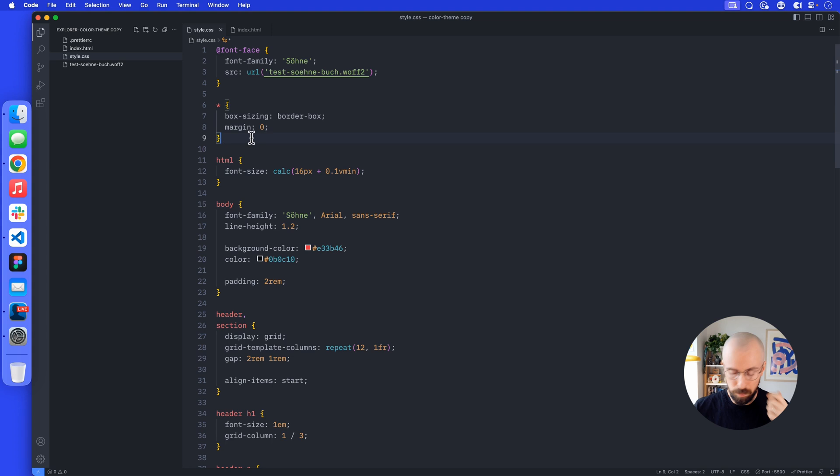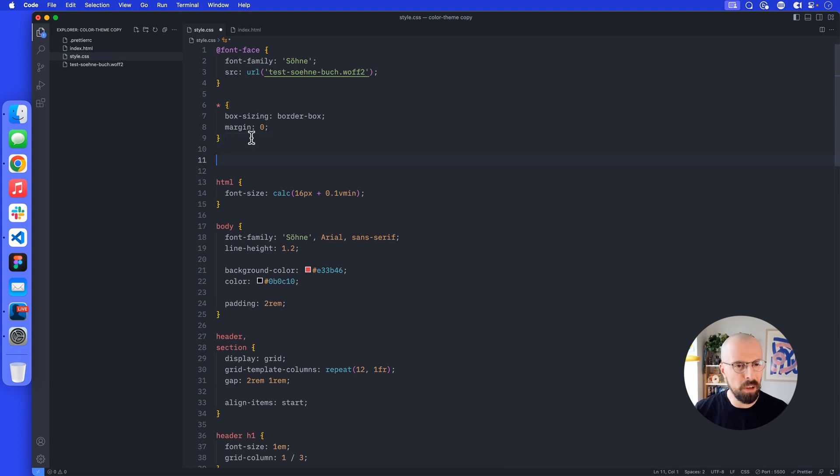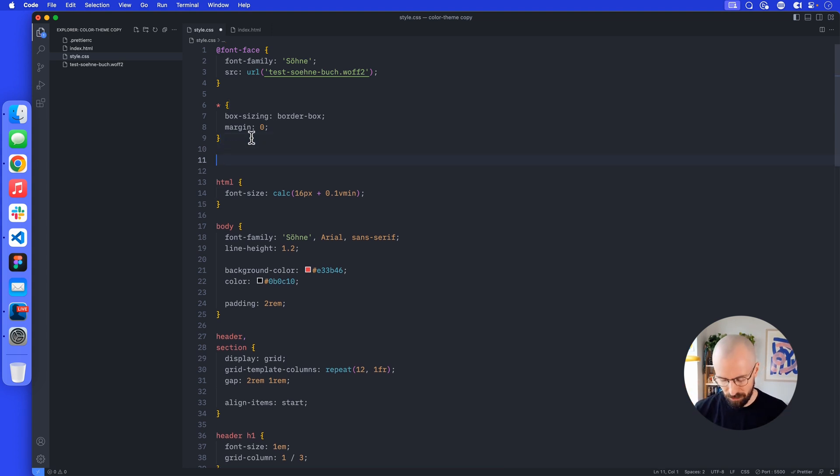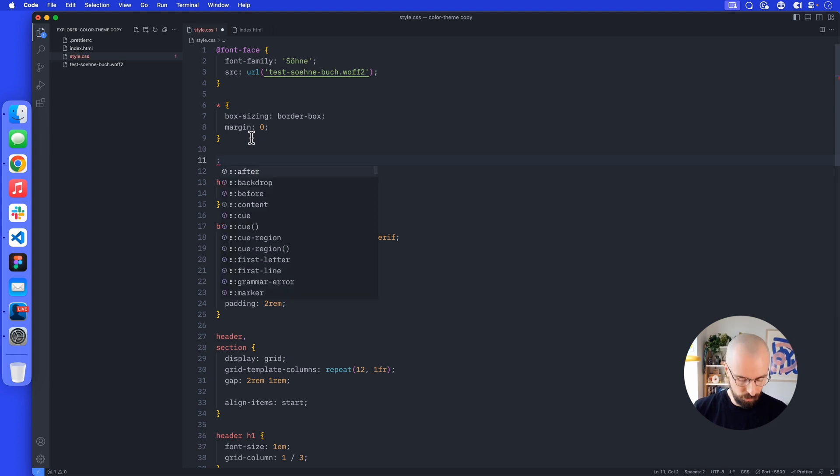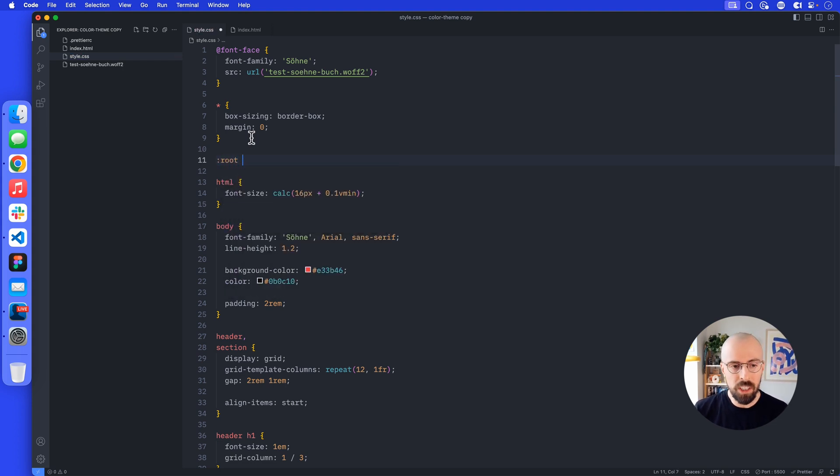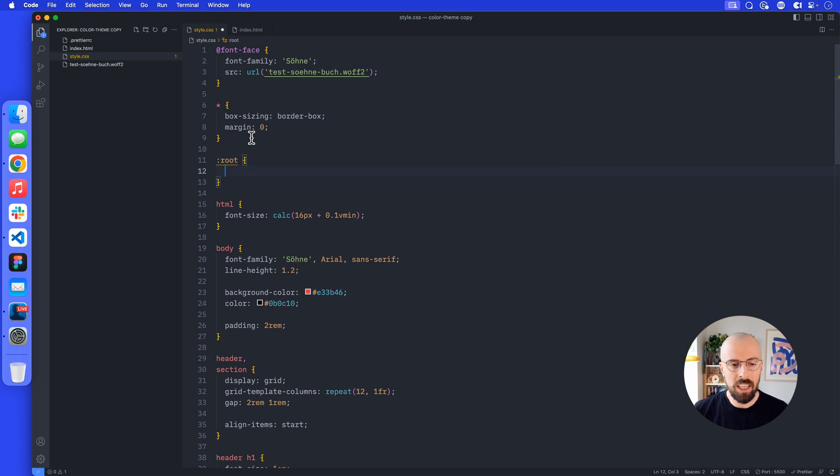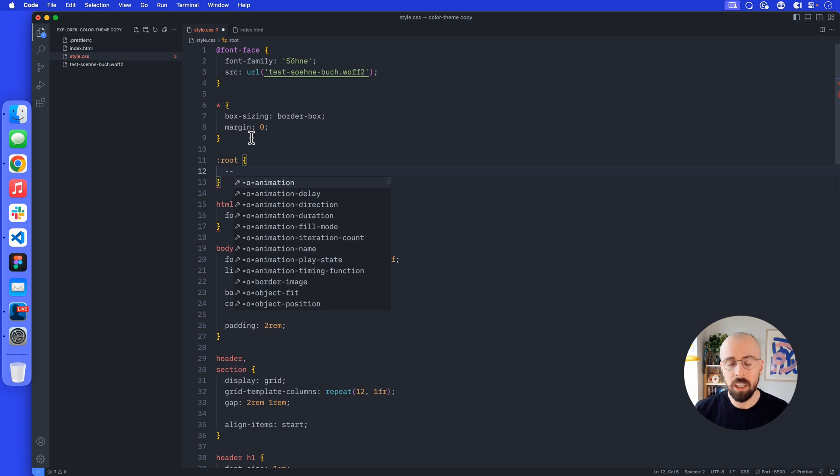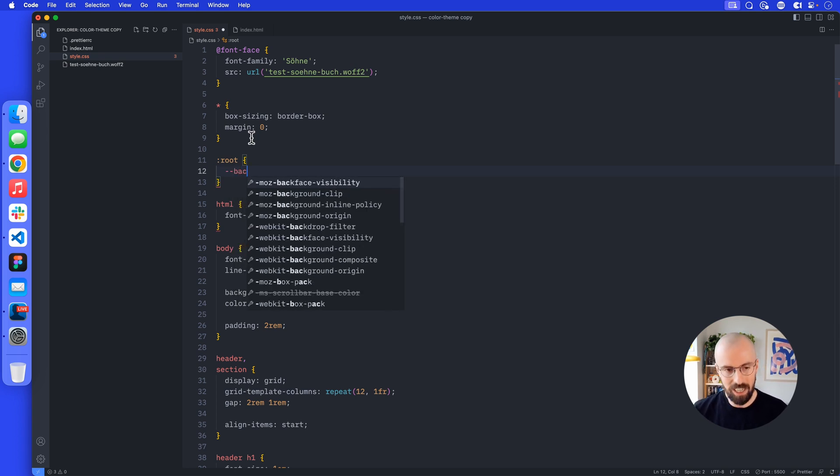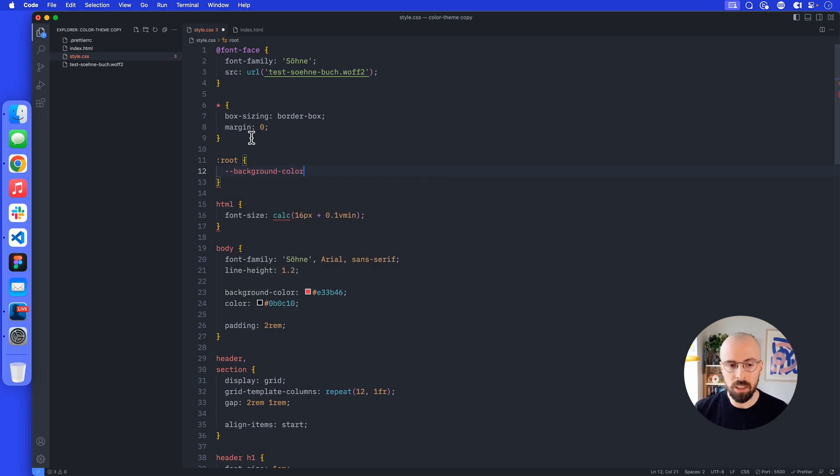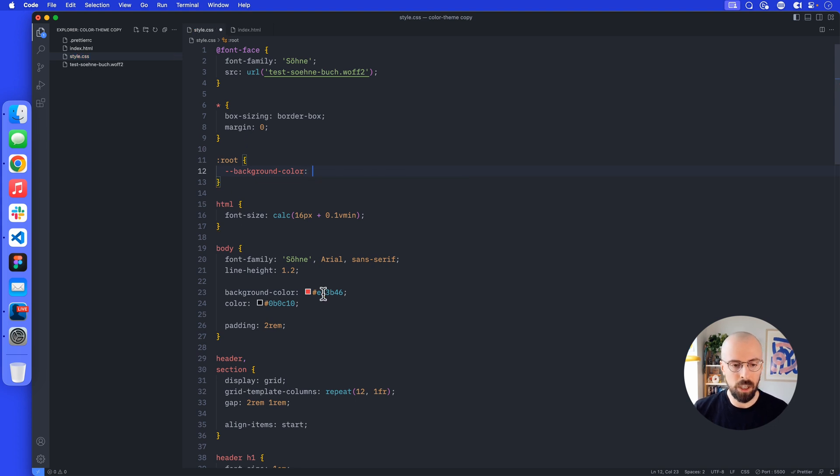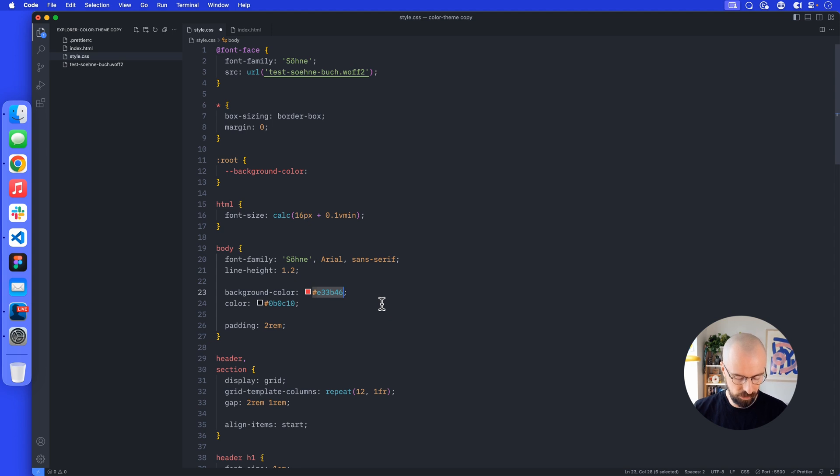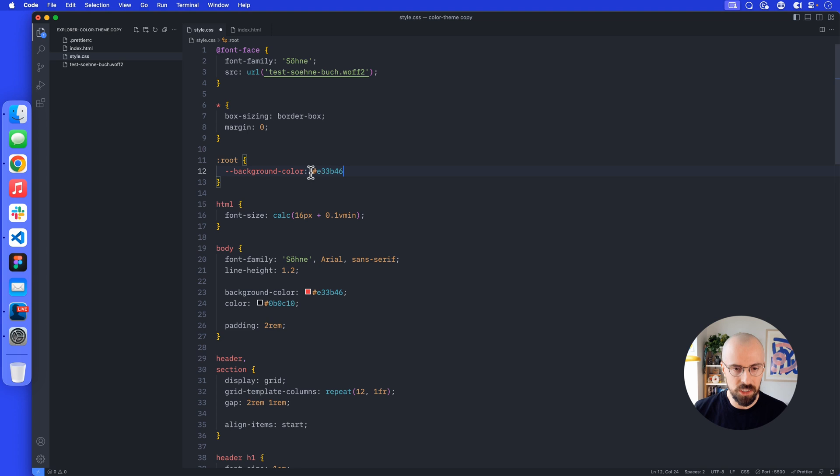I'm going to set that up at the top. The way we do CSS variables is like this: colon root and then curly brackets. Then we can give some variable names. I'm going to call this one dash dash—they always start with dash dash—and then background_color, just to set up the variable. My default background color is this color here.